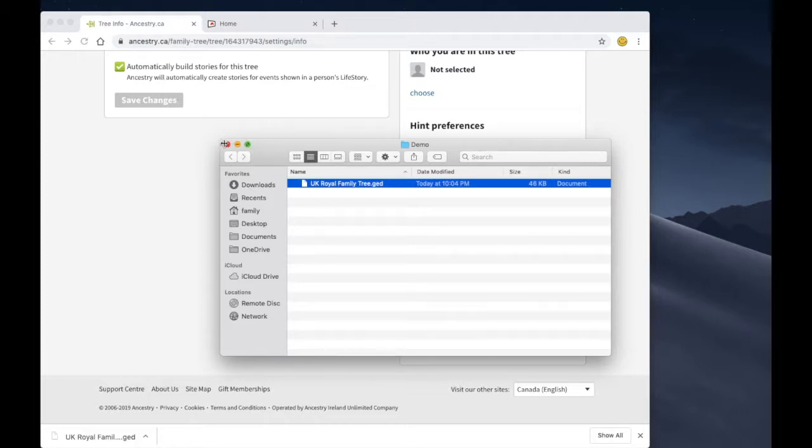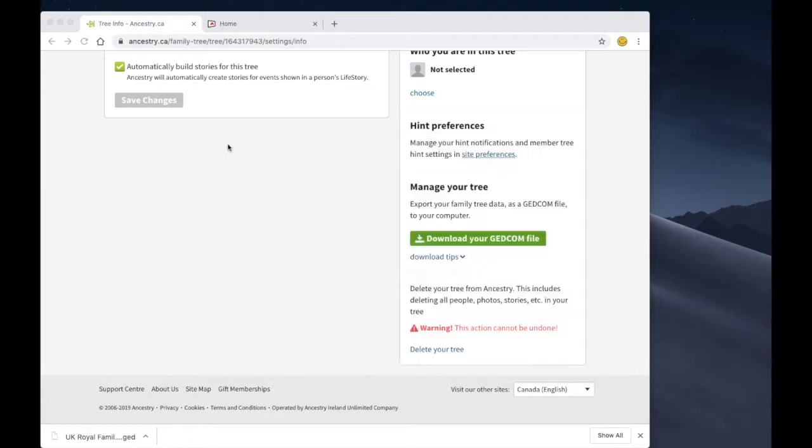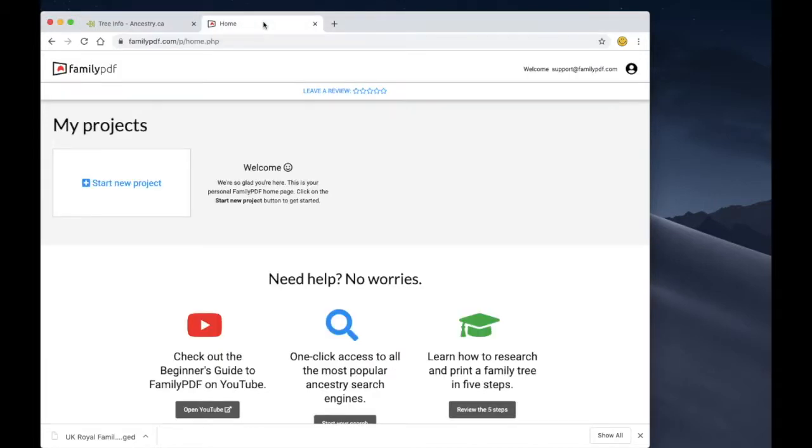Perfect! So that's step one, we've got our family tree downloaded from Ancestry. Step two, we're going to move over to this other tab that we have open in the browser and start a new project in Family PDF.